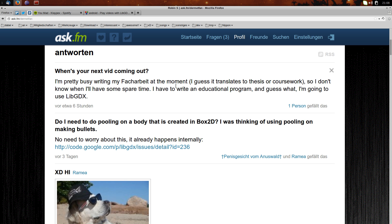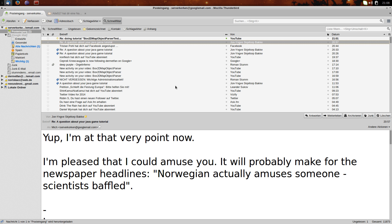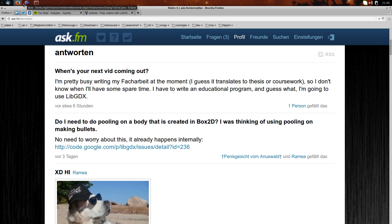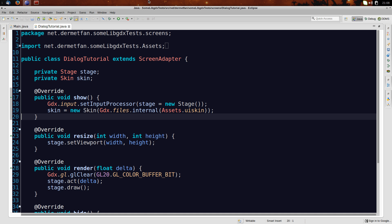I'm definitely not stopping, so don't worry about that. Today we want to talk about how to use the Dialog class from scene2d.ui in libGDX, because it's a pretty useful little class. However, you have to subclass it in order to actually use it, and that seems to confuse some people.